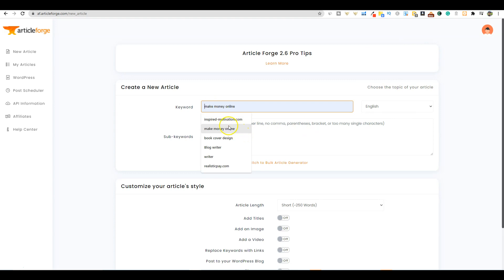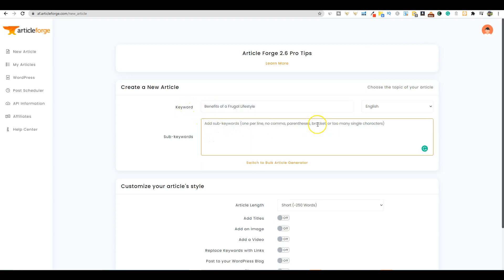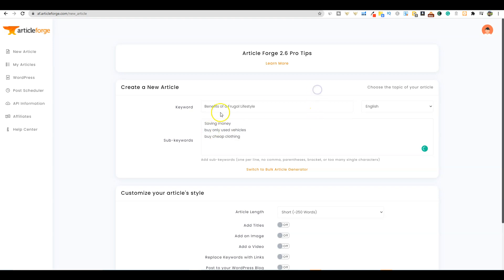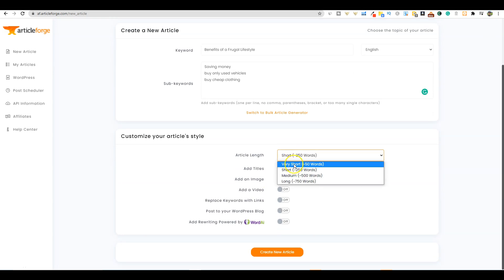I'm going to paste benefits of a frugal lifestyle in the keyword field. If there were specific subtopics that I wanted this article to mention, I would add them here, like saving money, buy only used vehicles, buy cheap clothing.